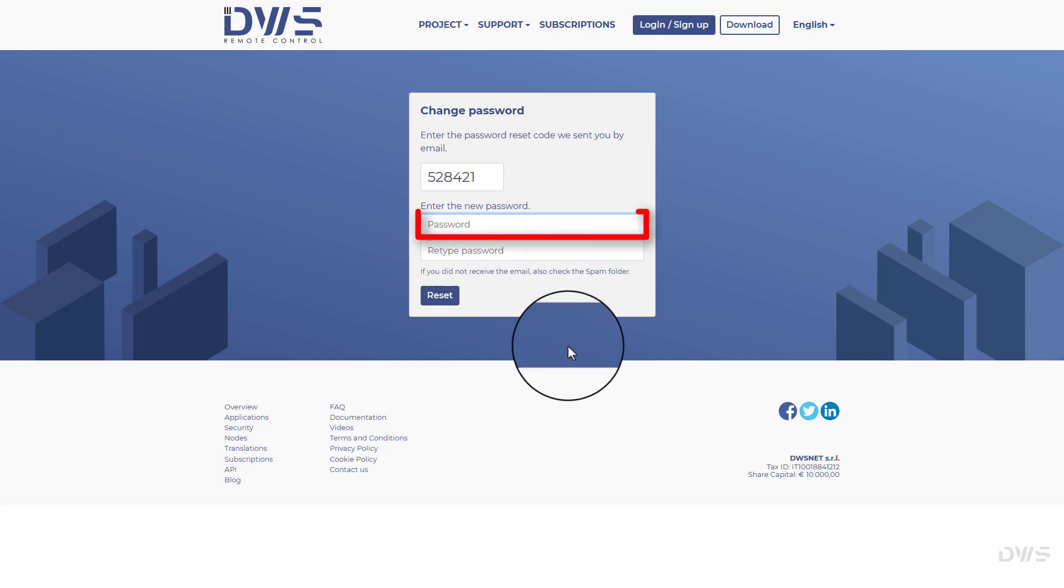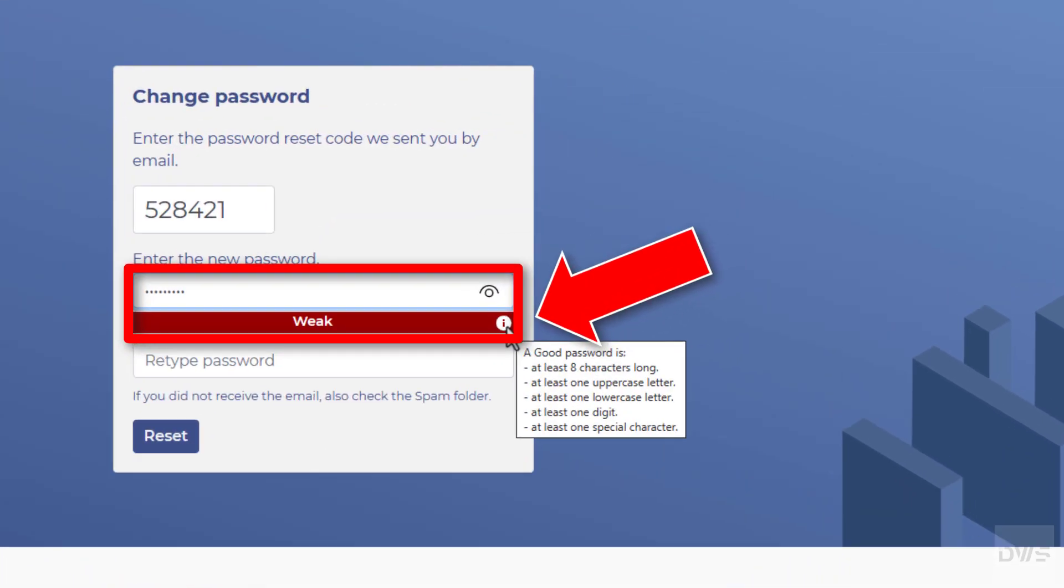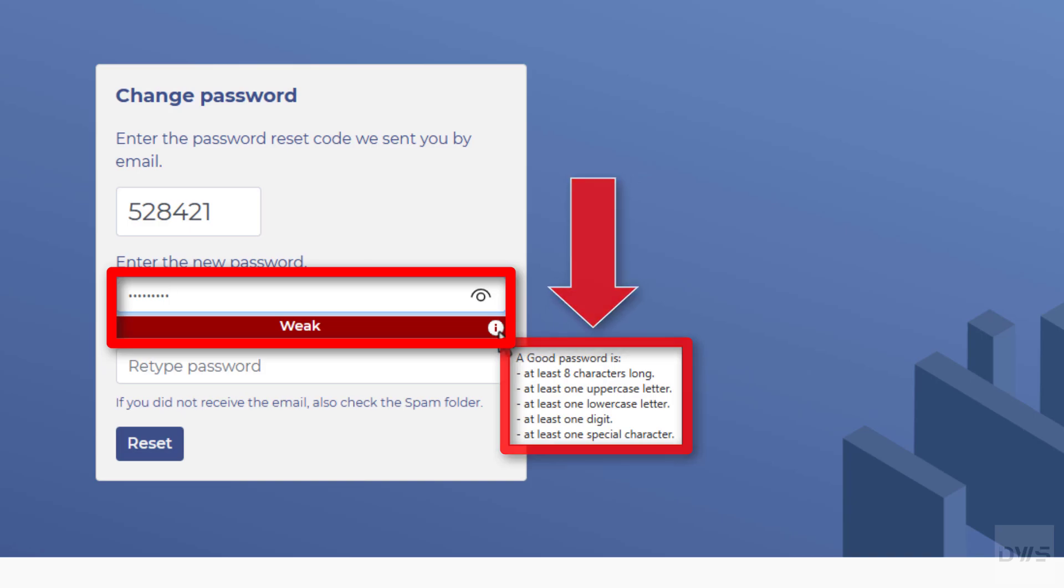Enter your new password. Enter a password that is as strong as possible. Due to security reasons, the use of weak passwords is not allowed. The little I icon will give you a hint on what the minimum requirements are for a good password.